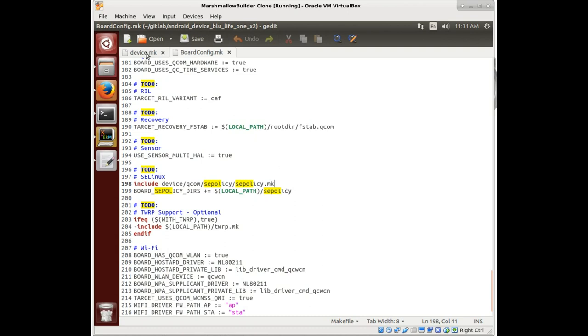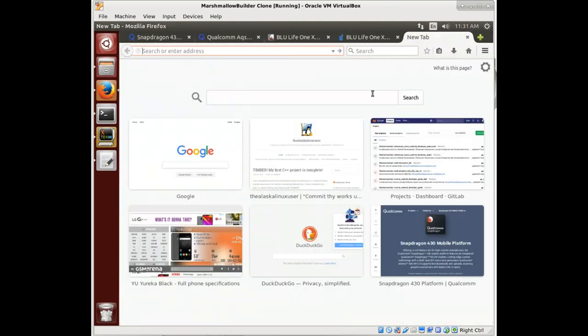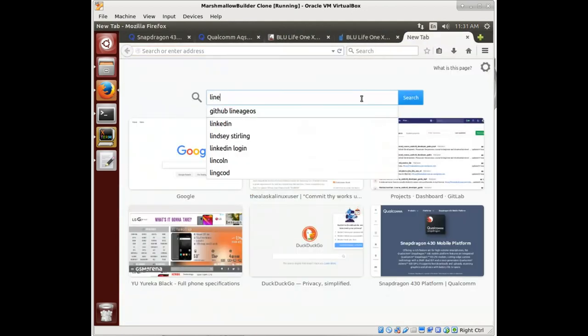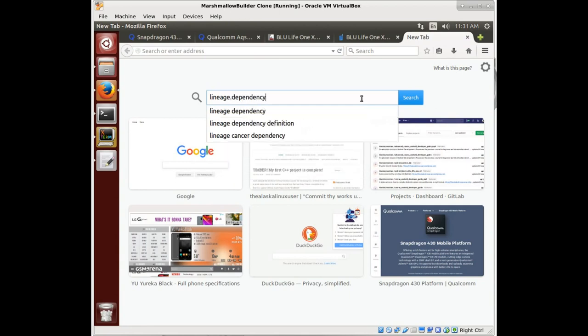You could make a Lineage dependency file to say, if you're going to build this, you need this file. So let's go to the Lineage dependency file.